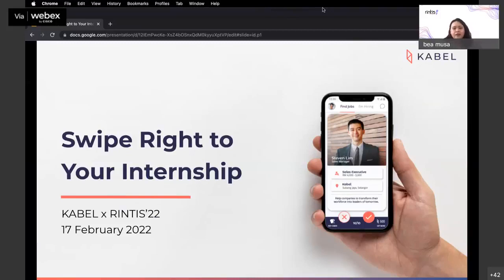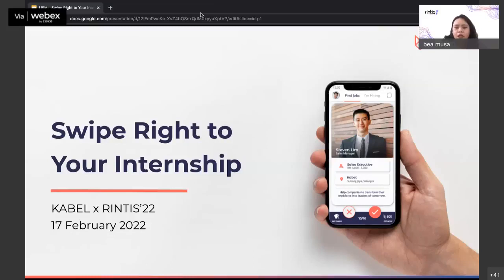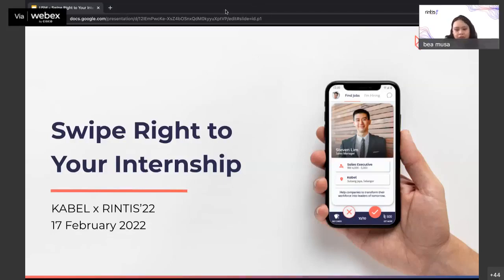Before we dive into today's talk, allow me to explain what RINTHIS is. RINTHIS is the abbreviation for Research Innovations Towards Integration and Sustainability, which was initiated by Associate Professor Hasno Jamal Zaidon in 2004 as an annual final year project exhibition featuring the three design departments in the School of the Arts, USM. The departments involved are Graphic Communications, New Media Design and Technology, and Product Design.